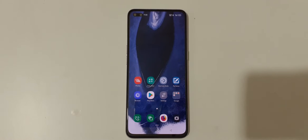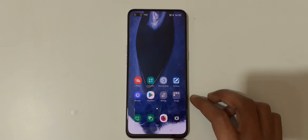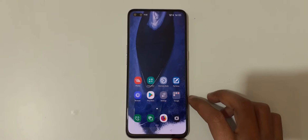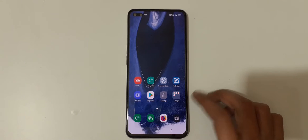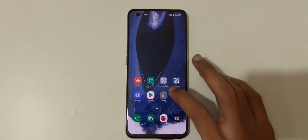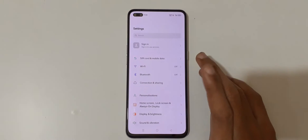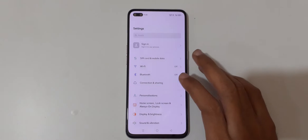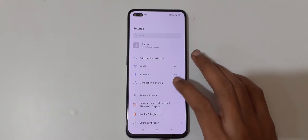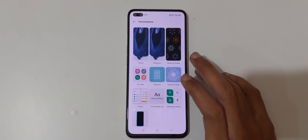Hey guys, welcome to my channel. In this video I'm going to show you how to change font style in Oppo Reno 3 Plus smartphone. To change it, first go to Settings, then in Settings go to Personalizations.